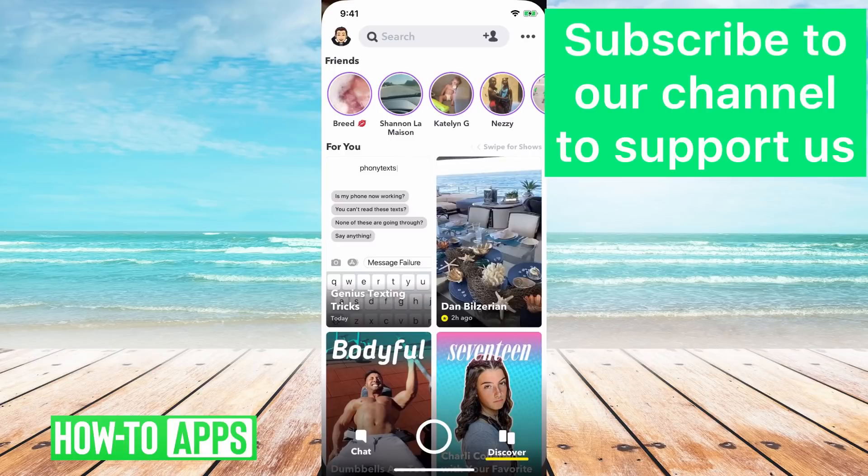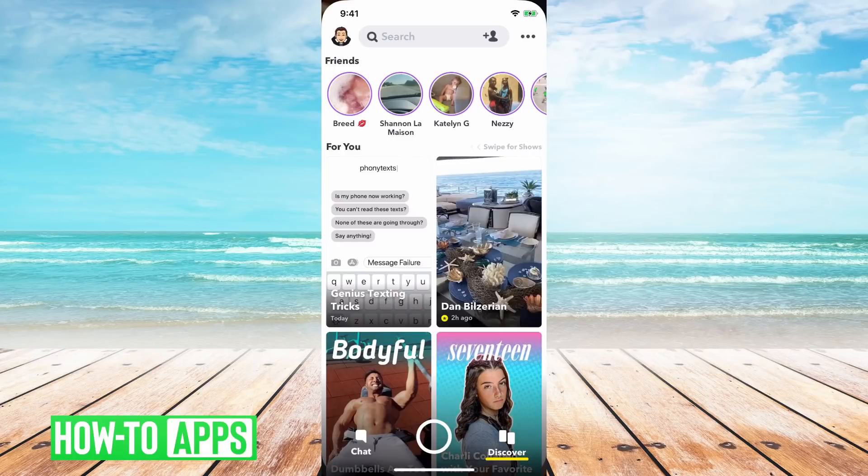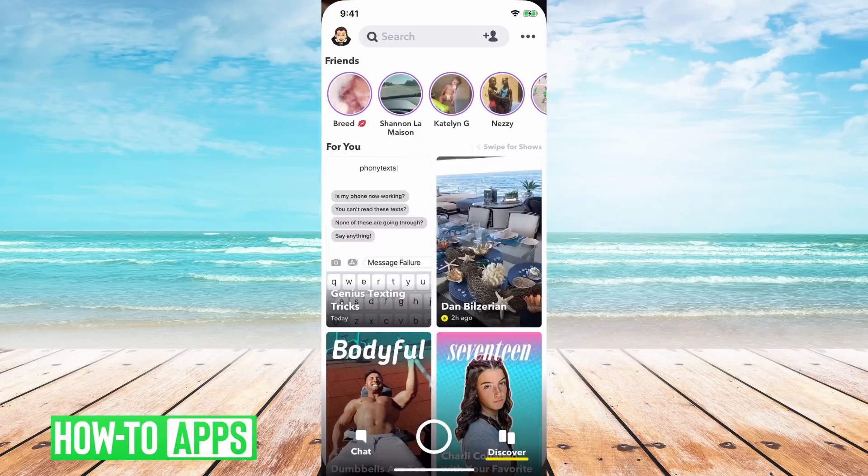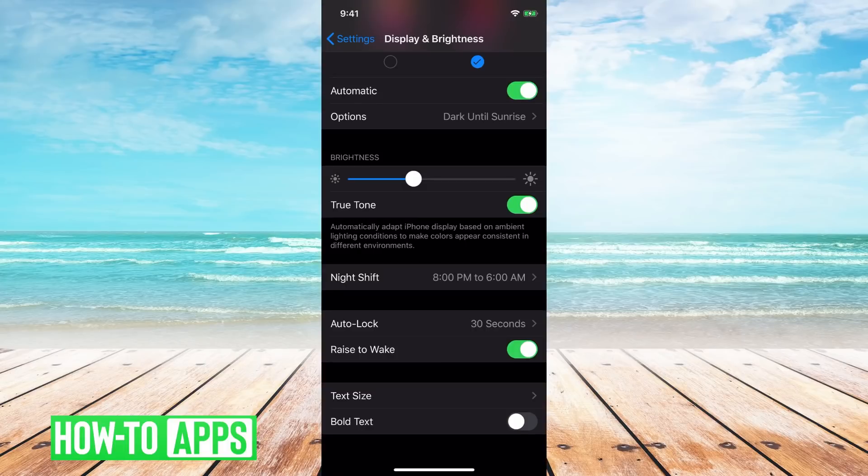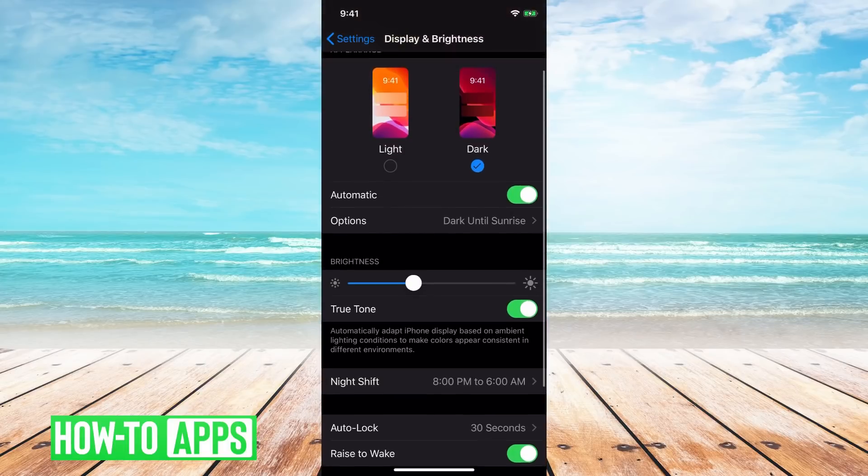It doesn't have an official dark mode yet, but there's a really cool option that I'll show you that changes the look and feel of it.